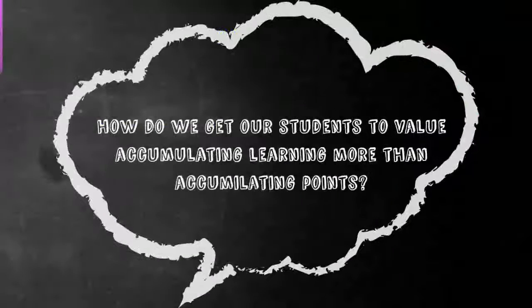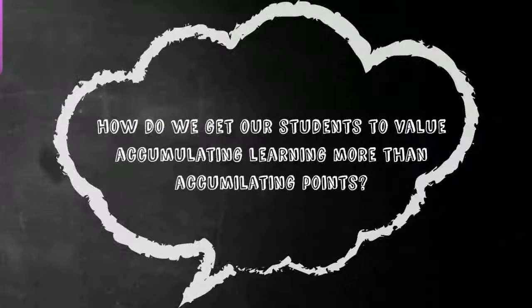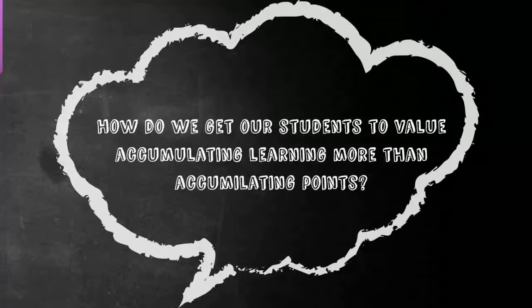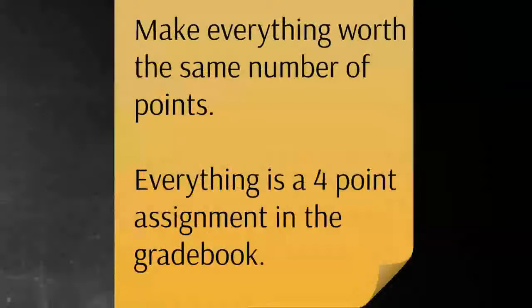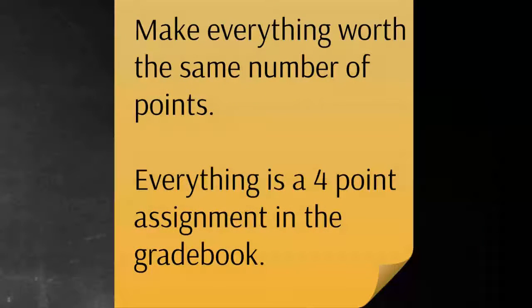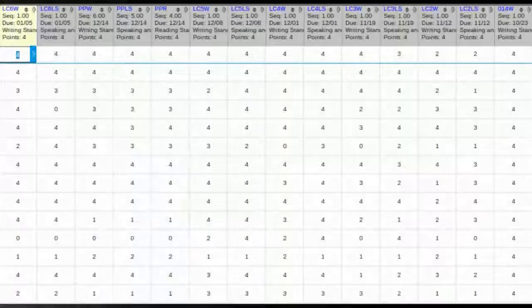But how do we get students to think more about learning than accumulating points in Infinite Campus? The way I've tried doing this is using a four-point scale in my gradebook.